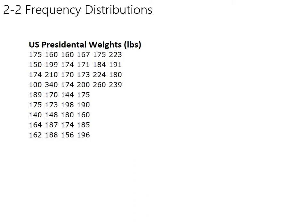At the moment, this is just kind of a blob of data. That's the technical term, blob. And if you spend a little bit of time staring at it, you might be able to find the lowest weight in there, which if you look around for a while, you see there's 100 right there. And then if you look a little bit longer, you find there's nothing lower than 100, so you can kind of maybe find the lowest value.